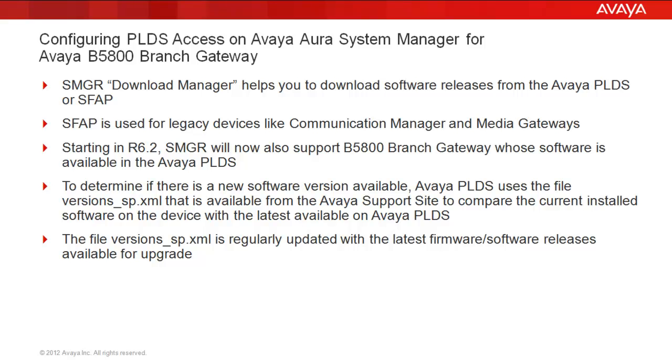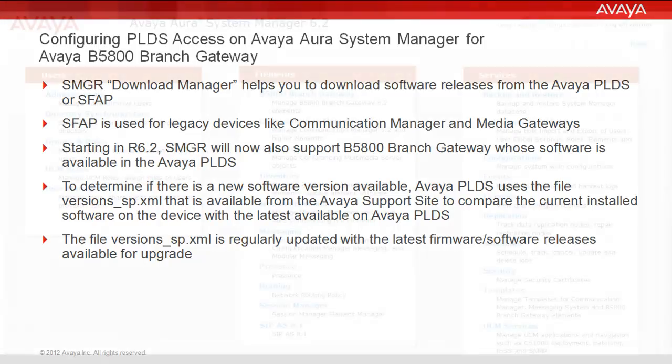And what's happening behind the scenes with System Manager is it's checking the Avaya support site for a versions_sp.xml and comparing it against currently installed software that the System Manager has inventory on to see if the latest available software is indeed delivered and installed from Avaya PLDS. The file versions_sp.xml is regularly updated with the latest firmware software releases available for upgrade on the Avaya support site.